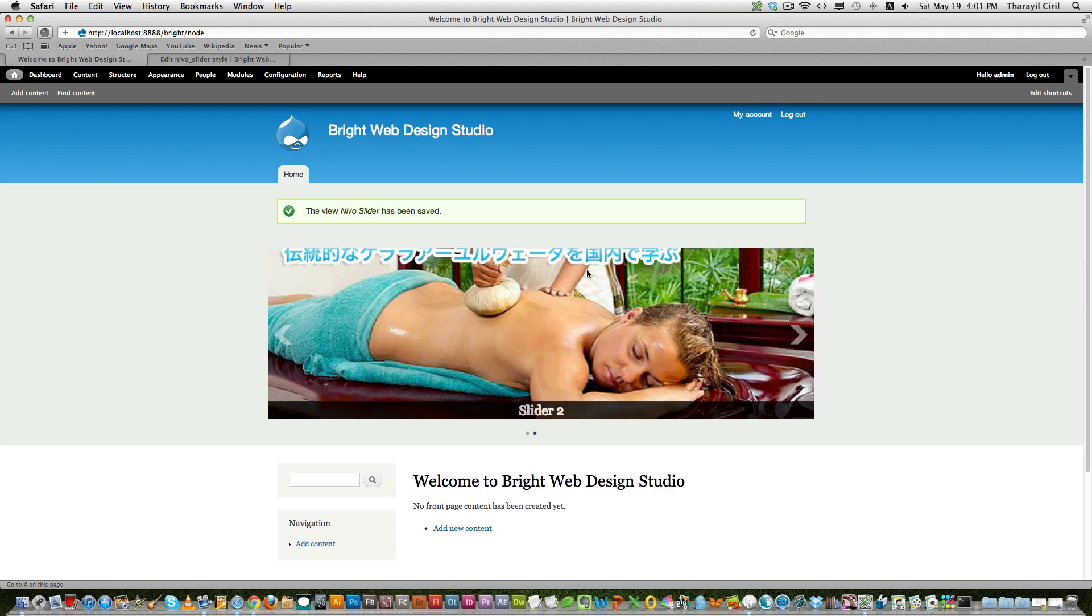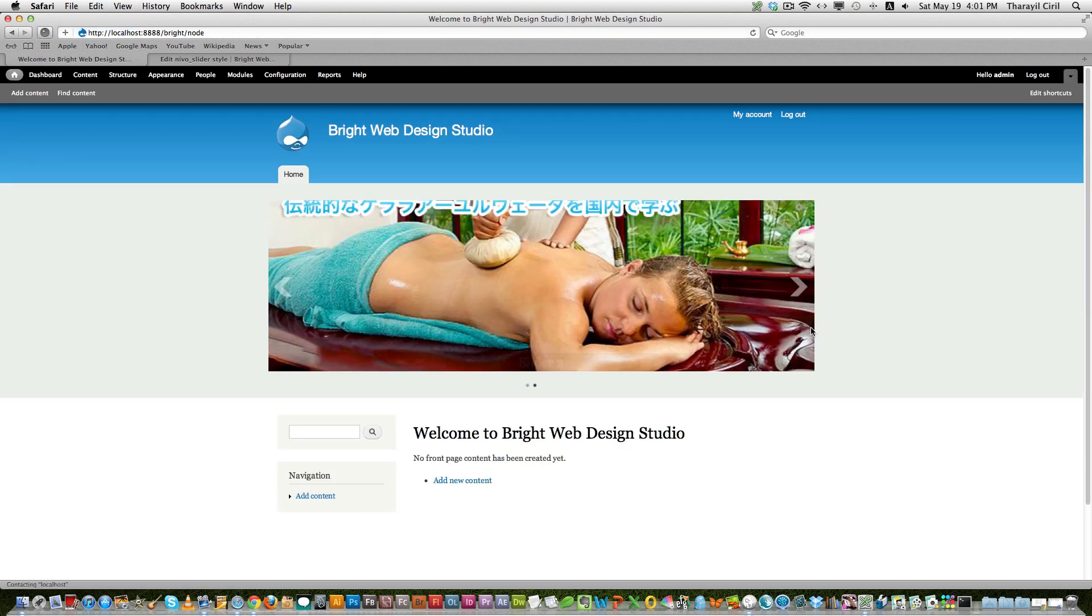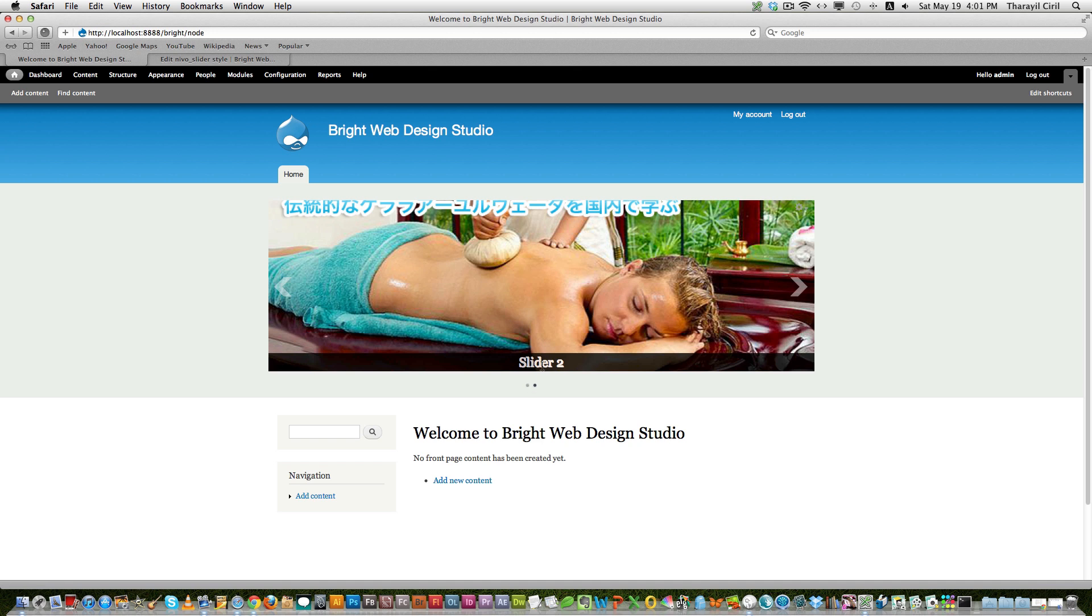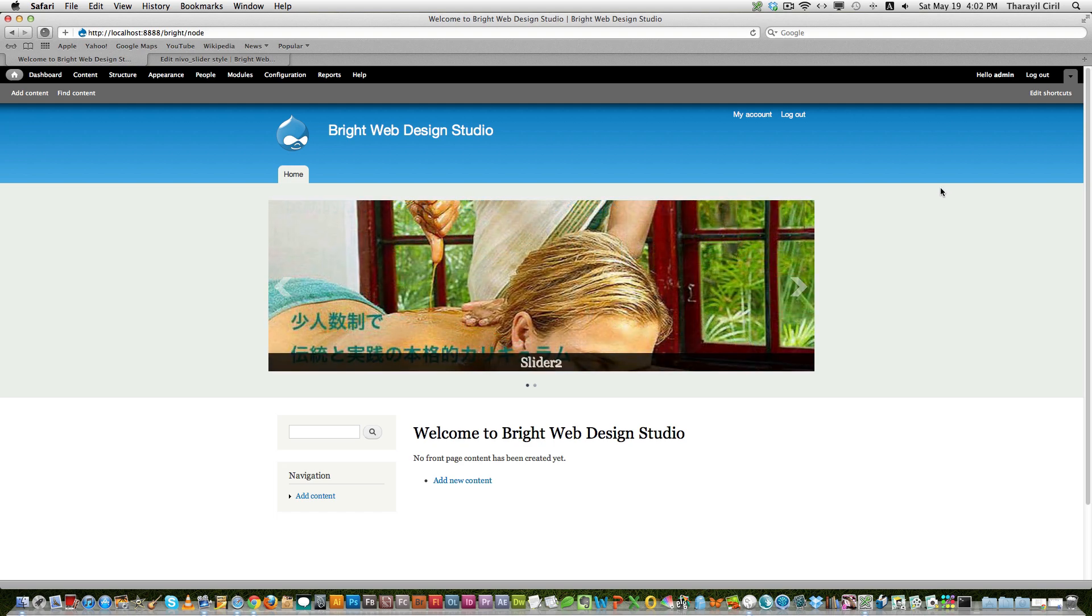Now Views Nivo Slider is working on the Drupal 7 website without any problem. So hope that helps you. And once there is a newer version or more features, better features, I mean, when there is another release with more features and bug fixes, I will give you another tutorial. And hope that helps. And have a good day.